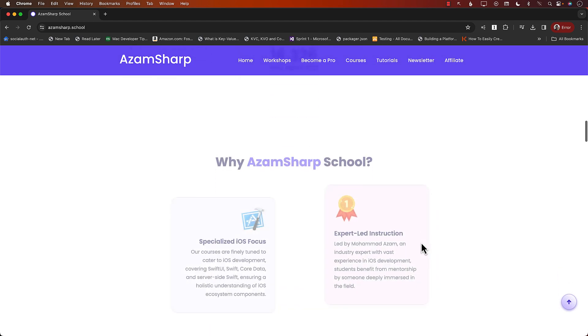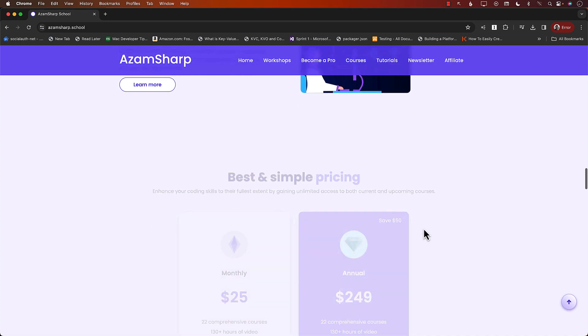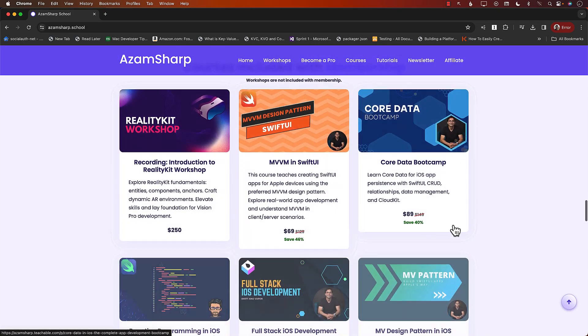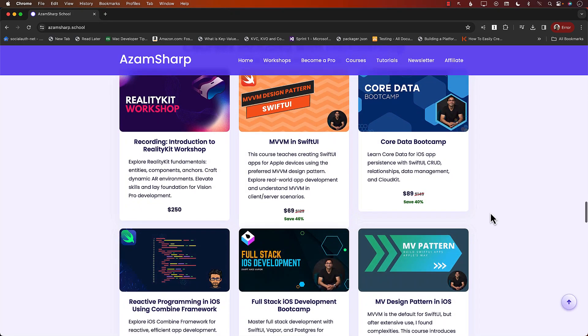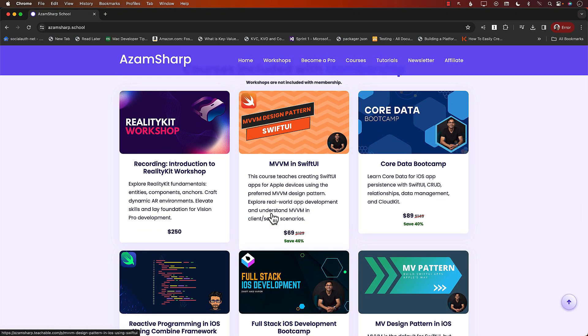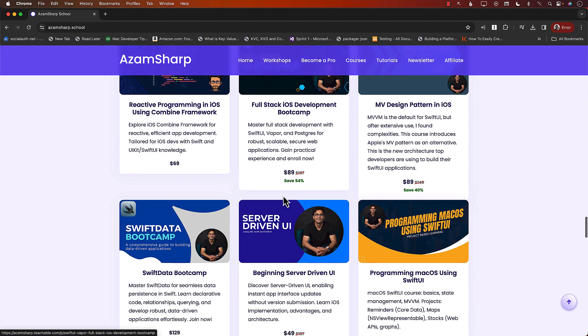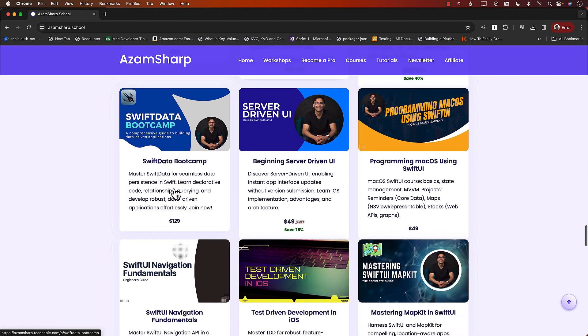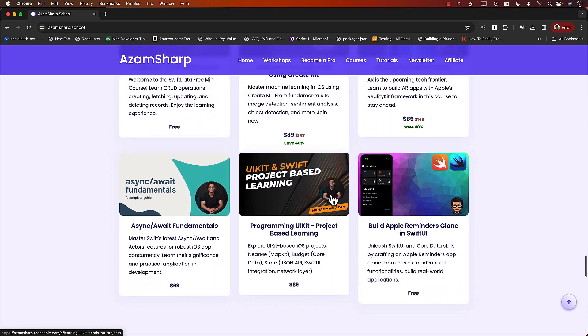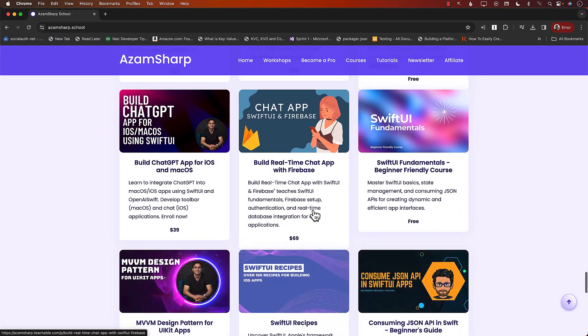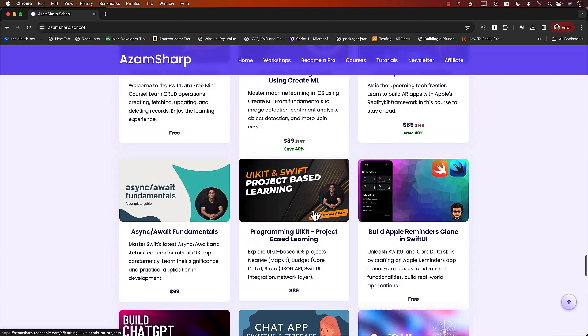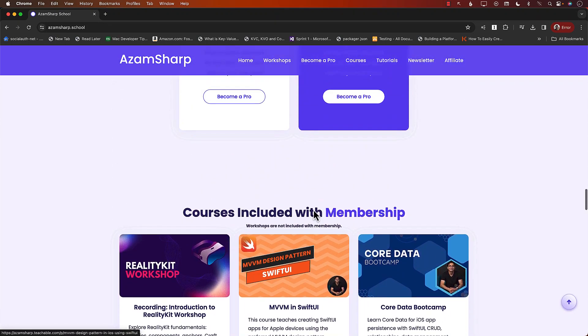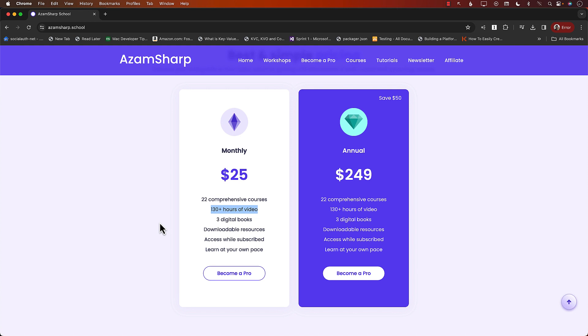On Azam Sharpe School you can find a list of many different courses. You can get those courses by buying them individually, and you can see the list here. This is a crazy list with so many different courses available: Full Stack iOS Development using Swift and Vapor, MV Design Pattern, Swift Data Bootcamp, Testament Development, CreateML, Reality Kit, and a lot more. You can buy them individually or sign up for the membership. That's what most people do. Twenty-two comprehensive courses, over 130 hours of content, and I keep adding more videos, tutorials, and courses.